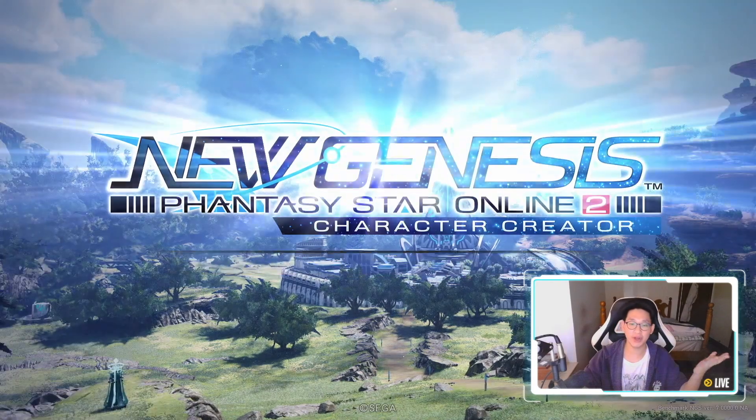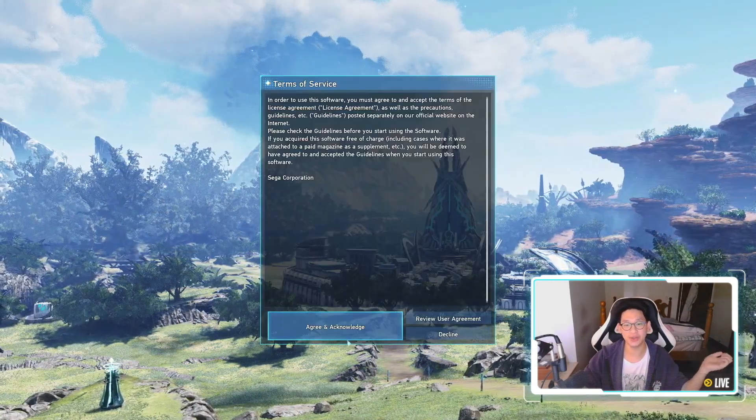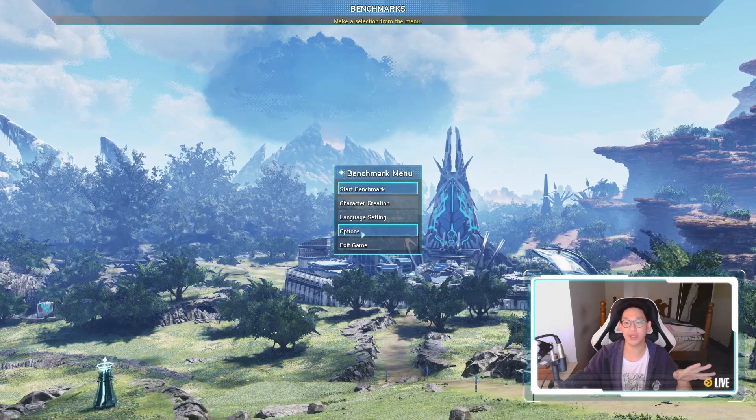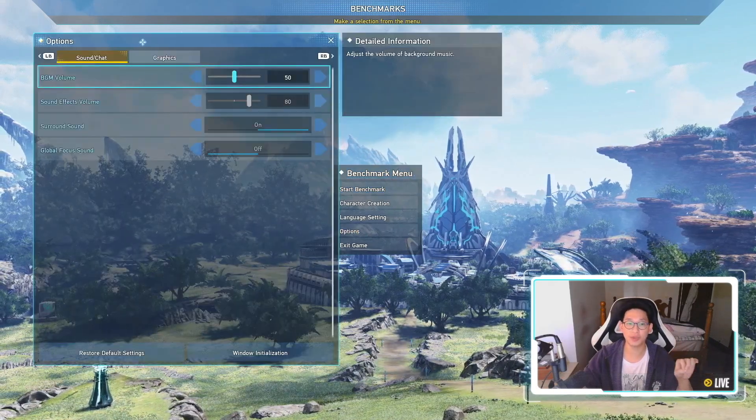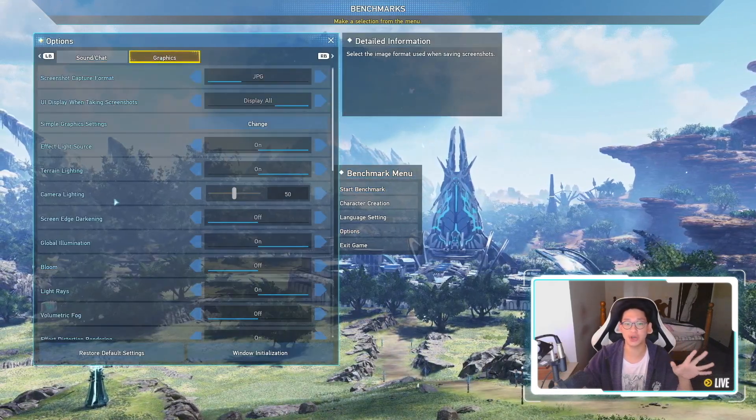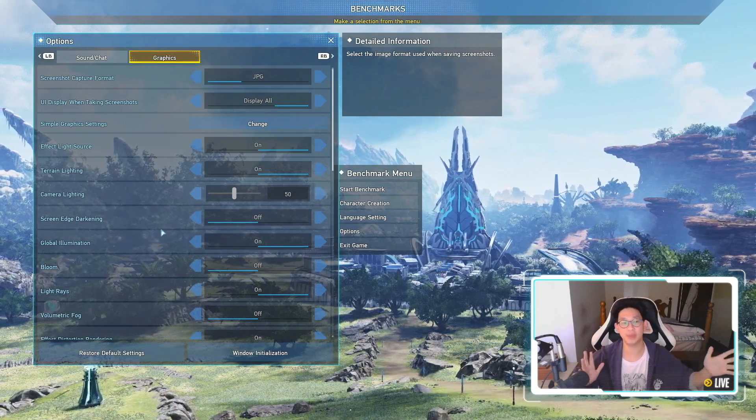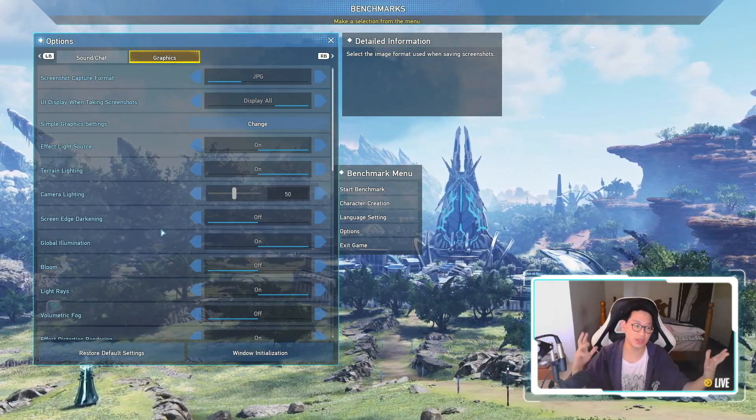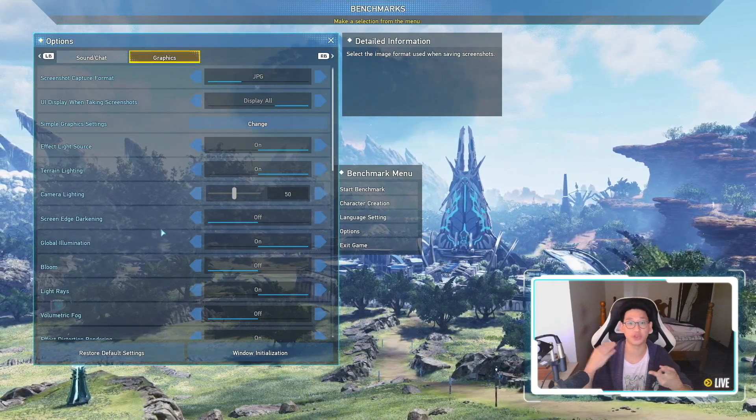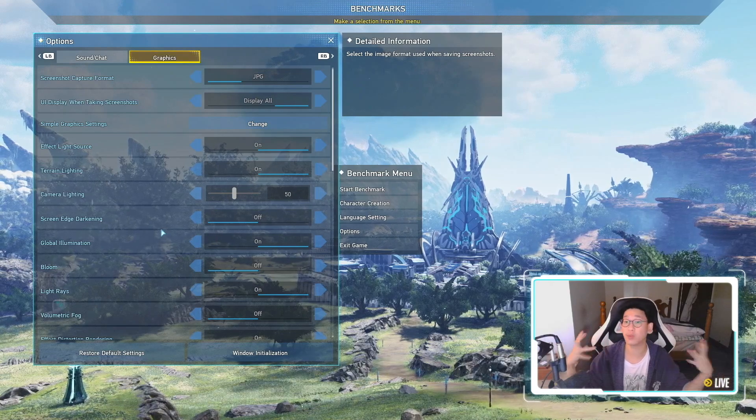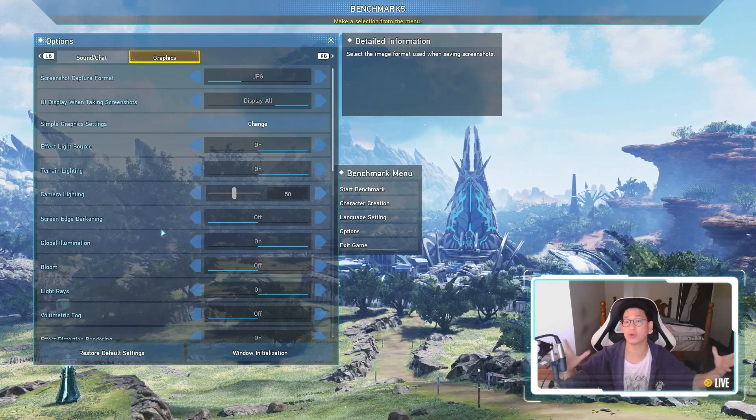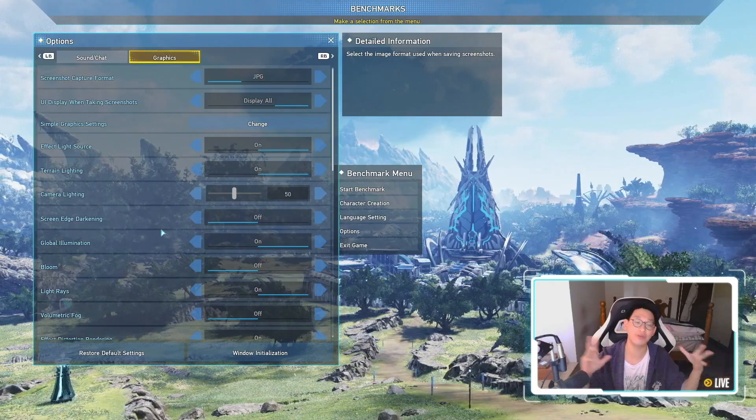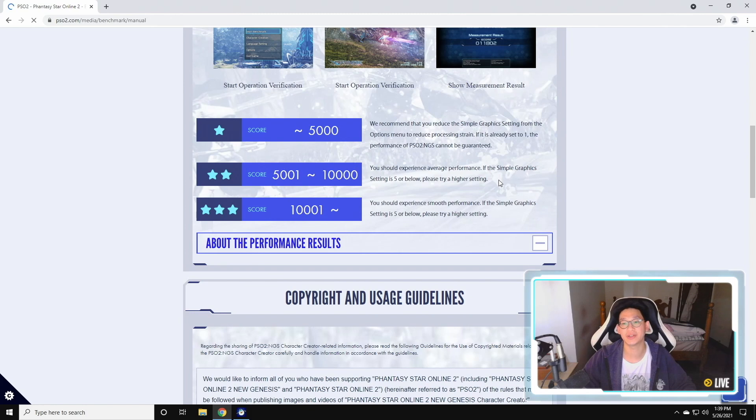So once you start the game over here, you're just going to press any key to continue. You're going to accept their terms and conditions. And over here is the part where you can go to options and go to graphics and change all your graphical settings. So your score is going to be based off a benchmark. So when you're using your PC, let's say you have OBS open, you have your streaming software, your recording software, whatever software open. That will all affect your score.